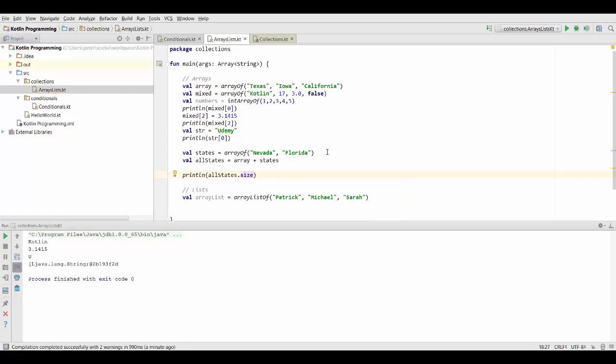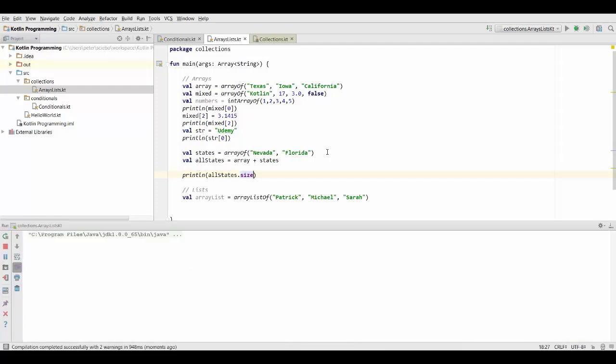And .size is going to give you the number of elements in your array. So if we print this, this is going to give us five in this case, because we had an array of three elements and we concatenated two more elements.